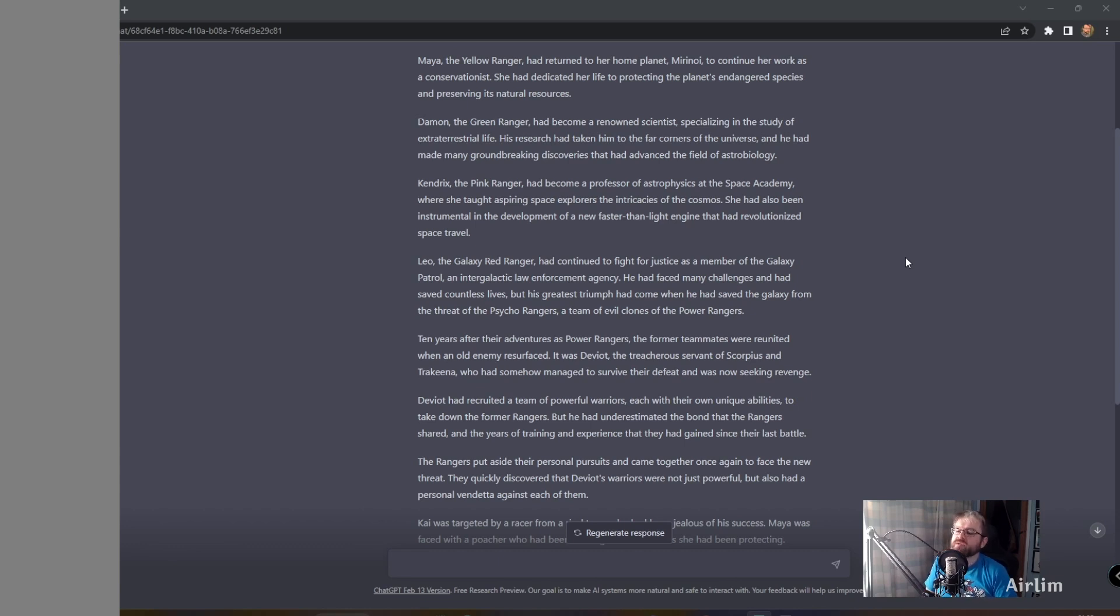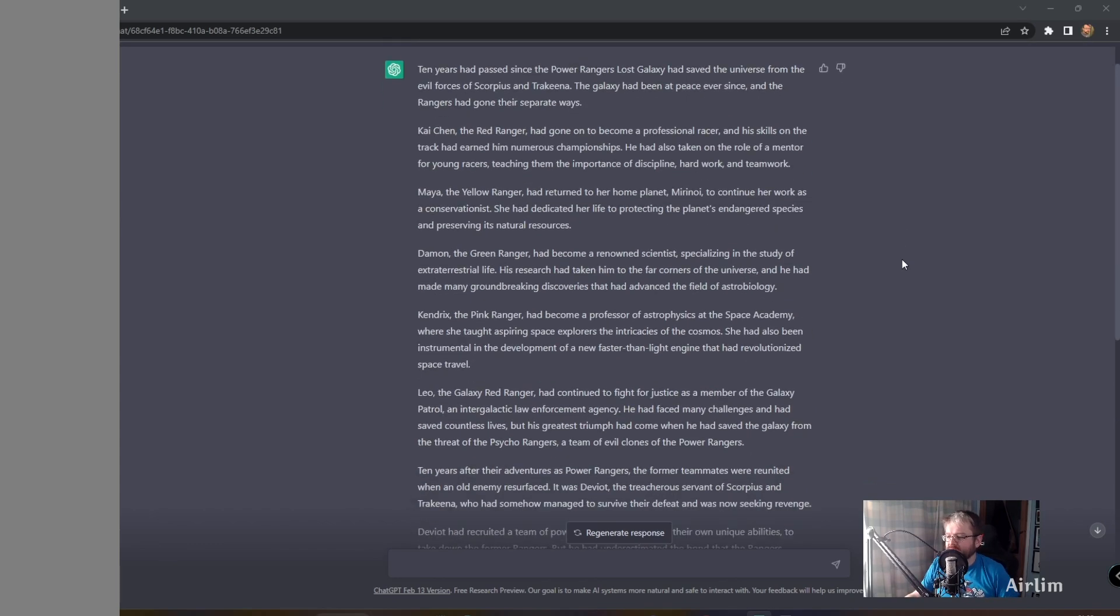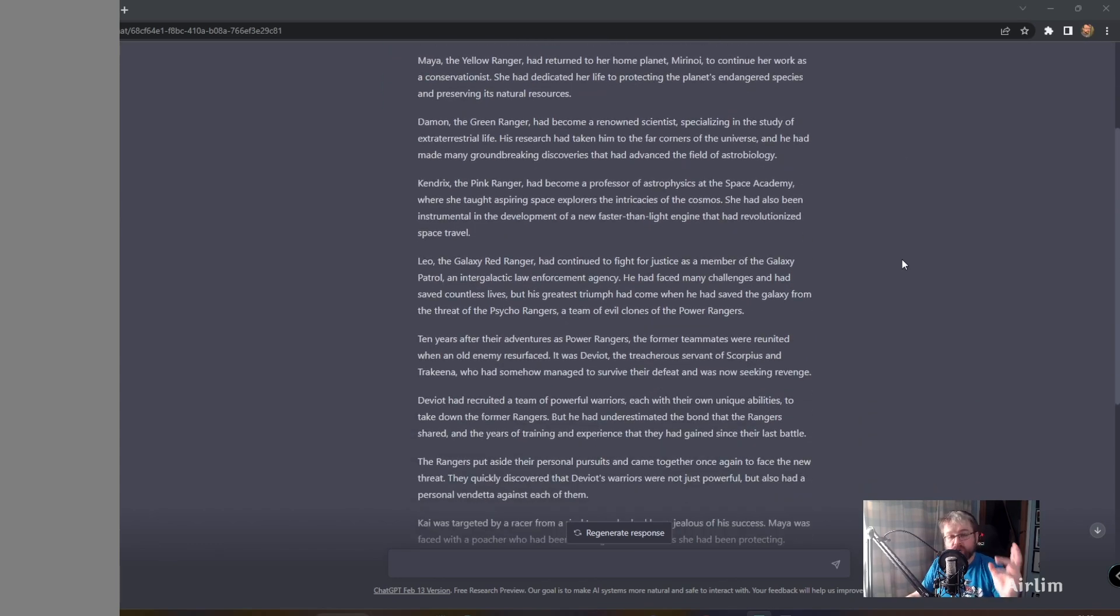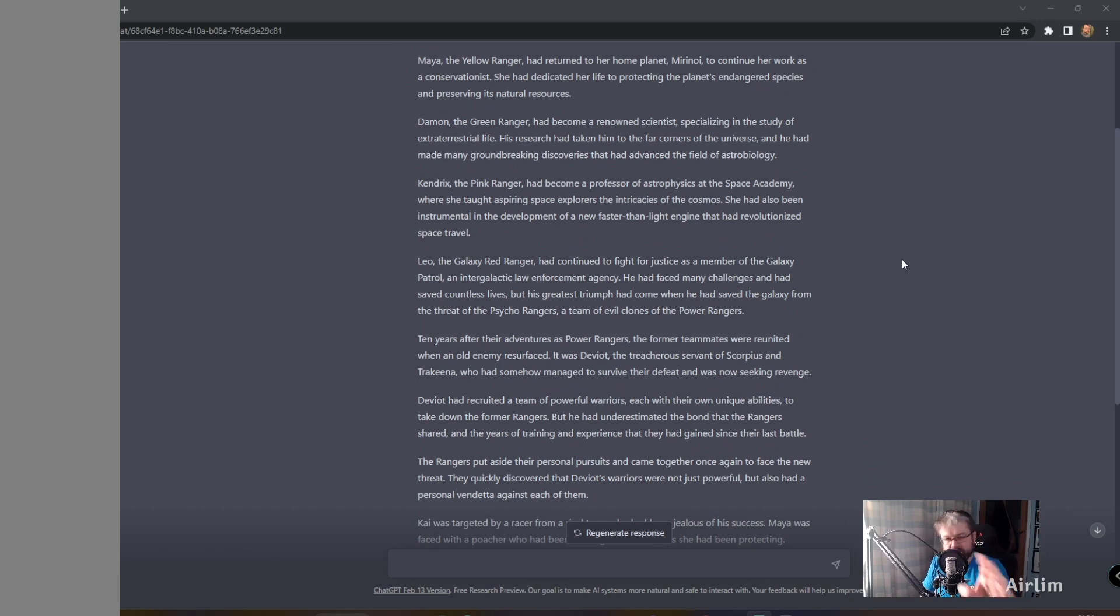Leo, the Galaxy Red Ranger. I've got to read that. Okay, so we have two Red Rangers now. There's no Blue Ranger. He's been upgraded.